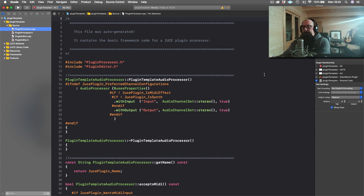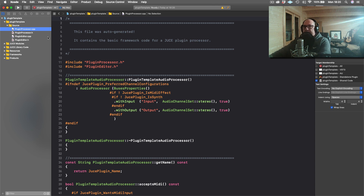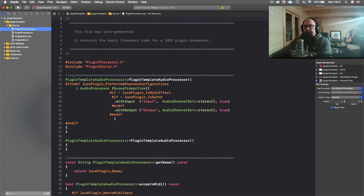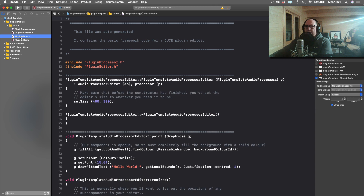Typically you have some sort of dial or visual parameter that the user can change in the editor, and that's going to be connected to a number that's controlling the digital signal processing happening in the processor. So to take this home: the visual stuff happens in the editor, and the math, audio, and back-end stuff happens in the processor. Now I'm just going to go through those individually and talk about the essential functions in each one.